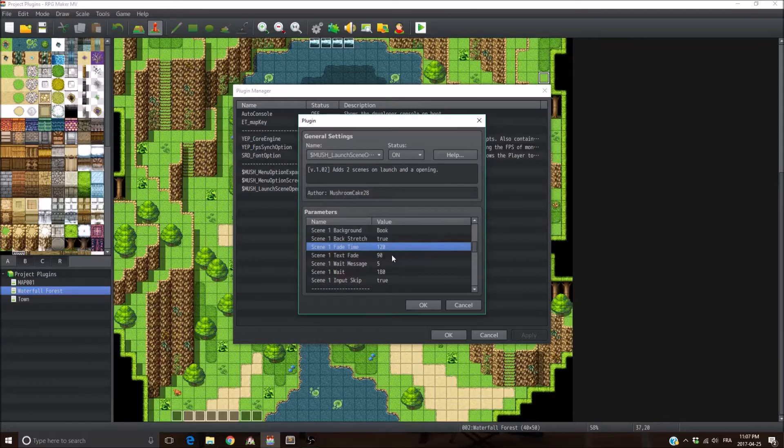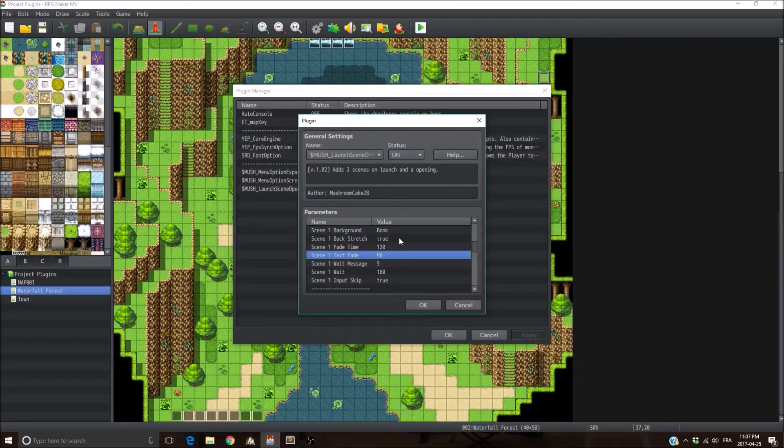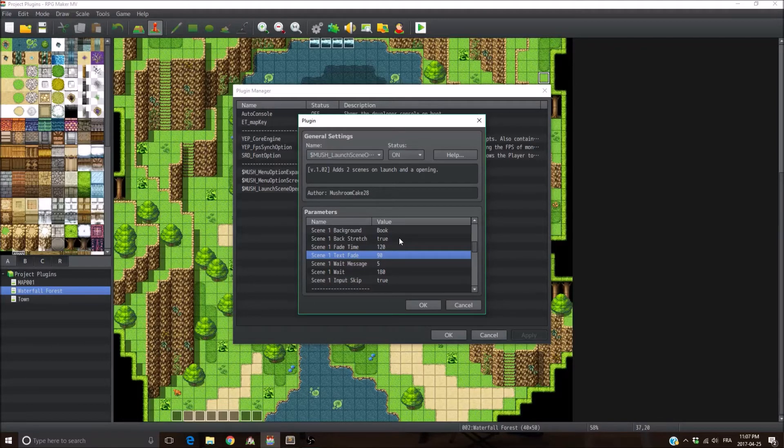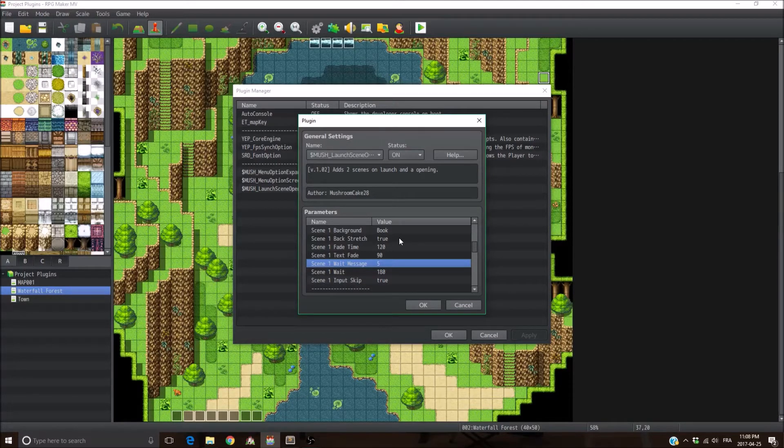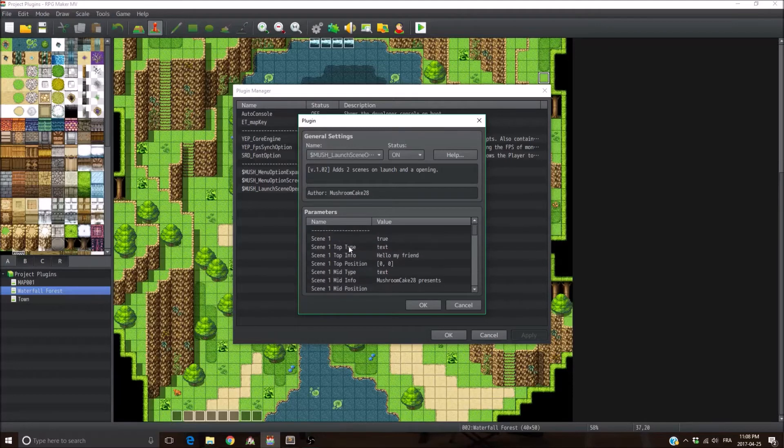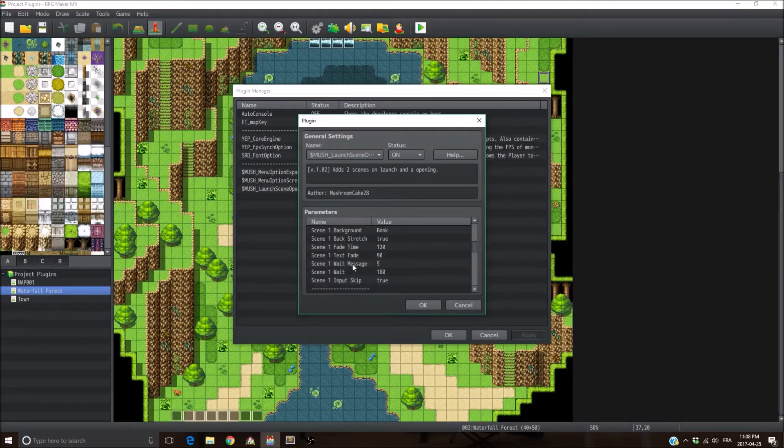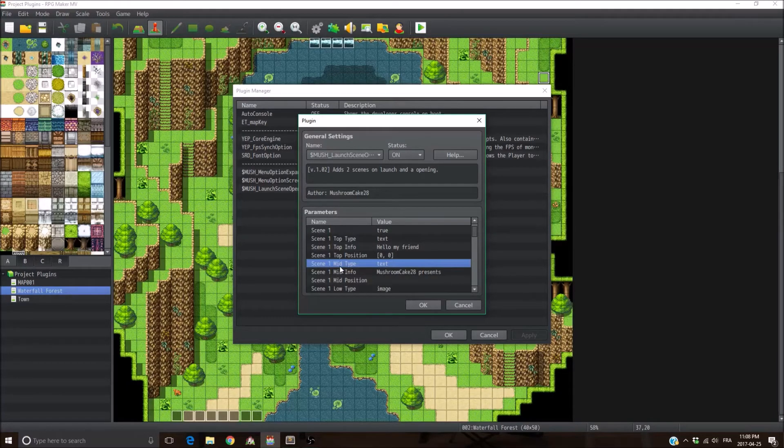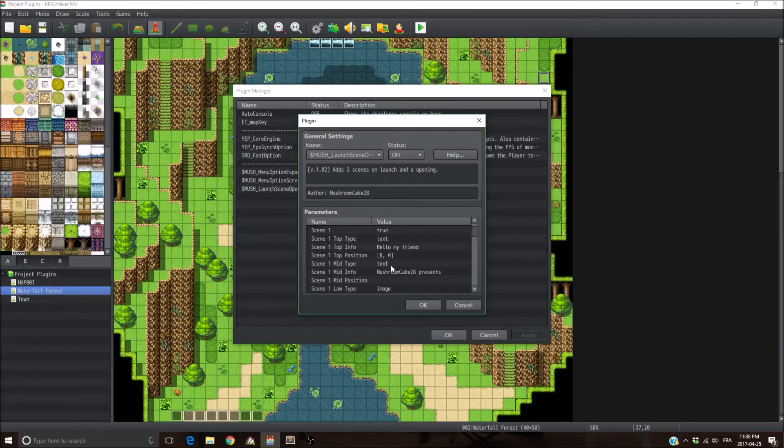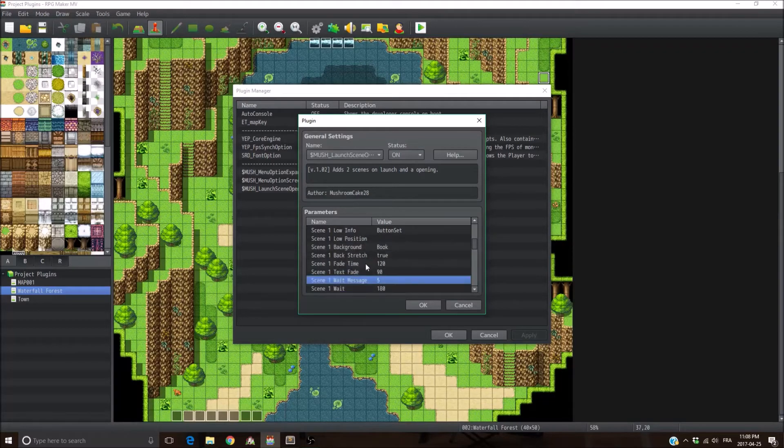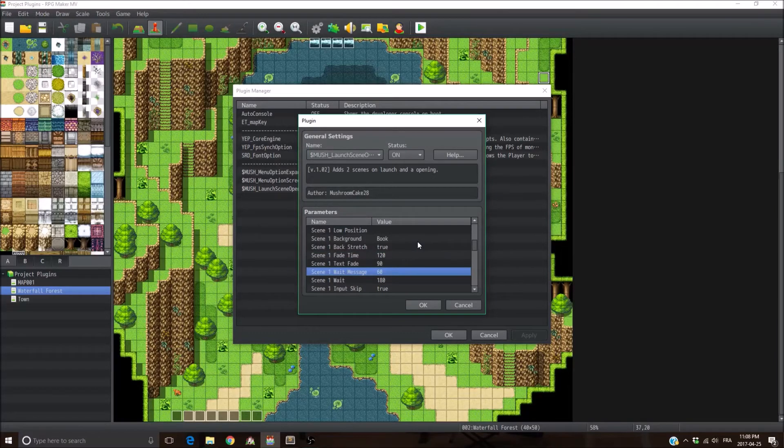This is 120 frames, so it's going to be about two seconds. Next, it's the text fade parameter. This is basically the time it takes for a text or an image to appear on the screen. Obviously it's a transition from zero opacity to 255, which is the max opacity with RPG Maker. Then the next parameter is the wait message. It's basically the number of frames between each object that appears on the screen. So by default, it's going to display the first object, which is the top object, which is in this case the text, hello my friend. And then it's going to wait five frames, and then it's going to display the second object, which is the mid one. And then it's going to wait another five frames, and then it's going to display the lower object on the screen. So you could put like 60 seconds. It's going to take longer for objects to appear on the screen.